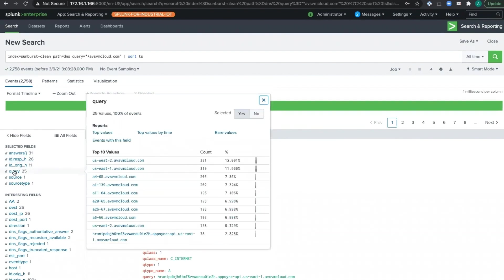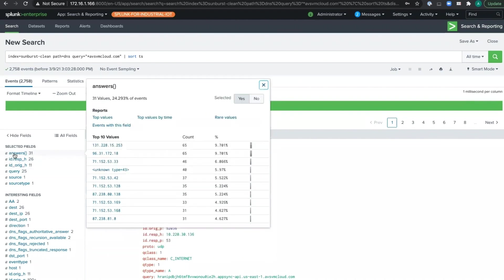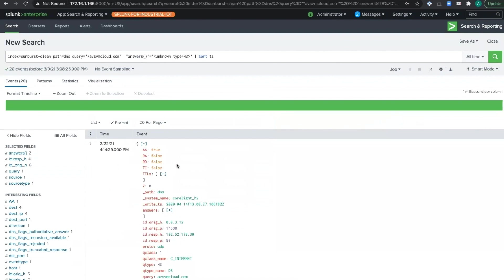As we dig further into these queries and the replies that they received, you can't help but notice this weird unknown type equals 43 record. Drilling down in, we see that this is an obscure DNS record. In normal use, it's the delegation signer record for DNSSEC keys with delegated zones.